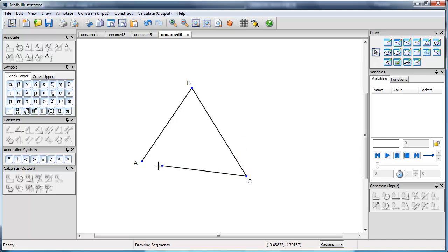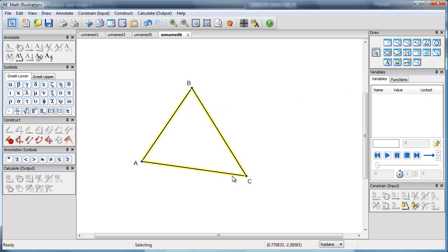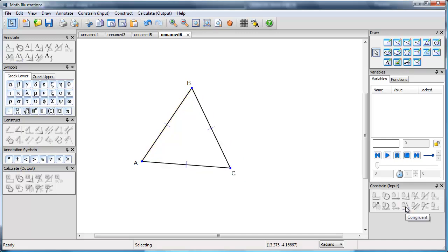So first of all, I'm going to draw my triangle ABC, and now I'm going to select all three lines, and if I go to my constraint menu, I'm going to make all three lines congruent.